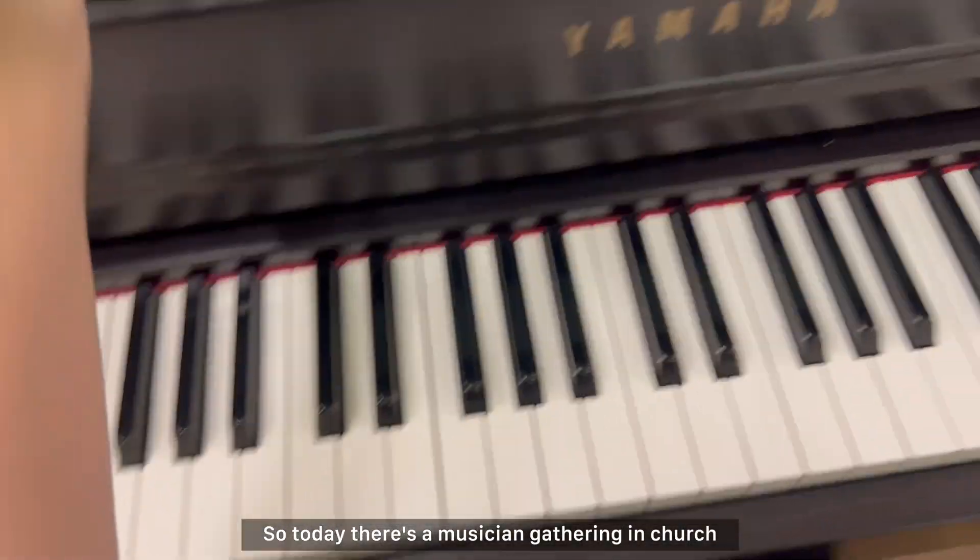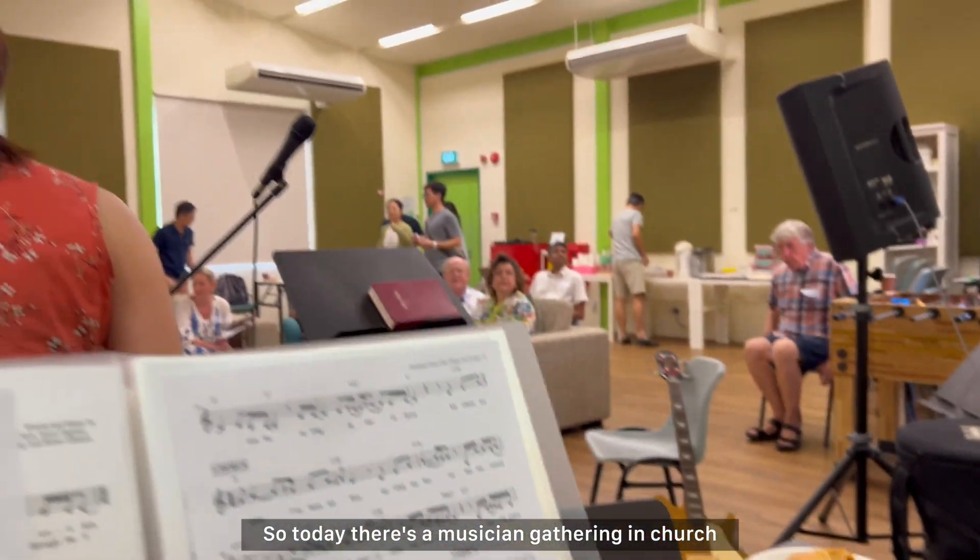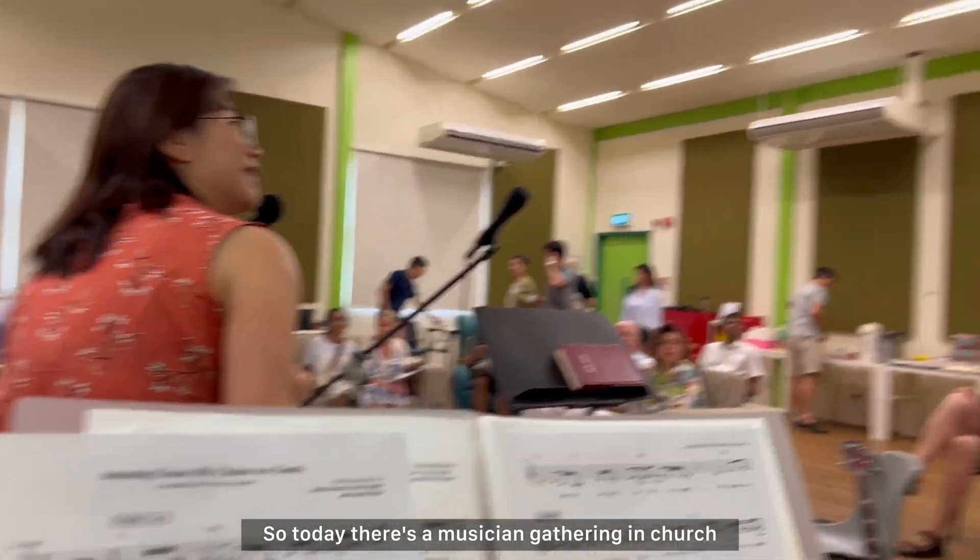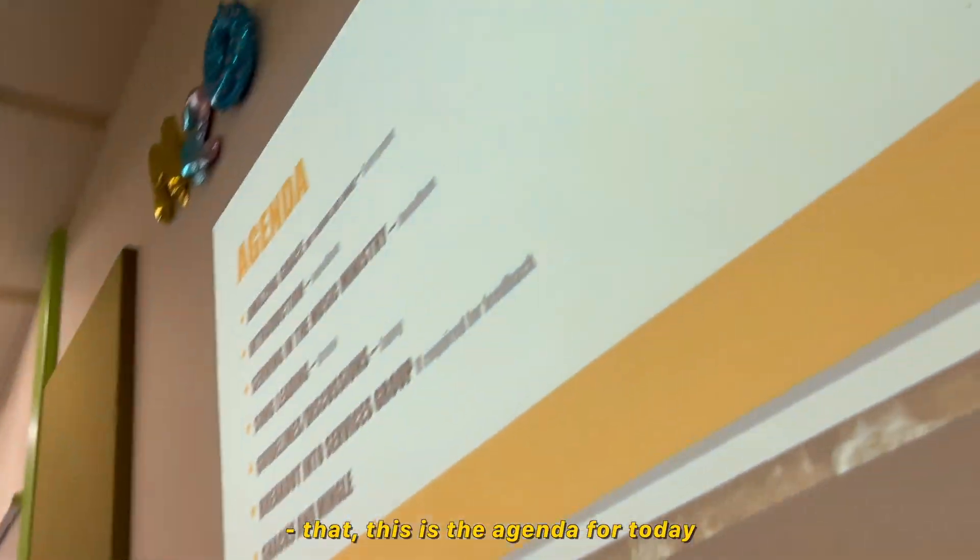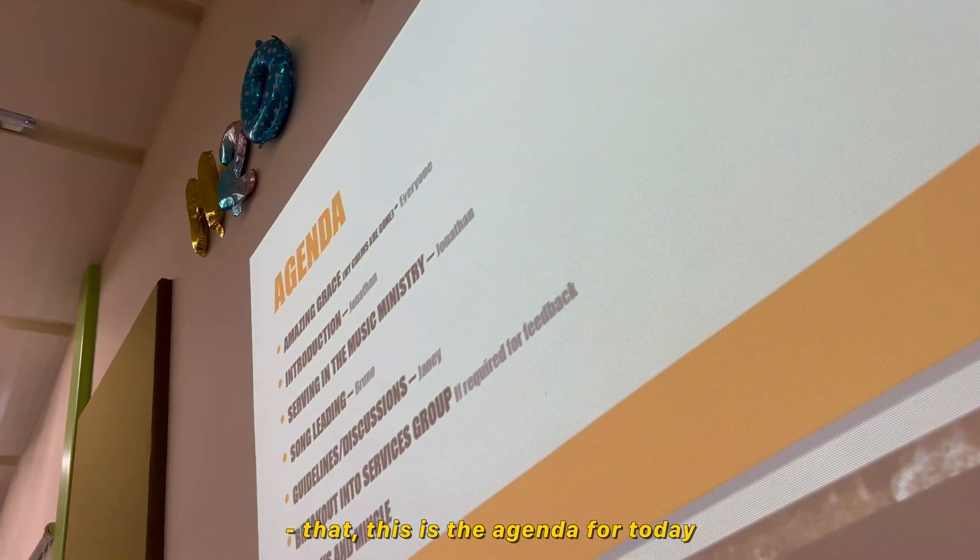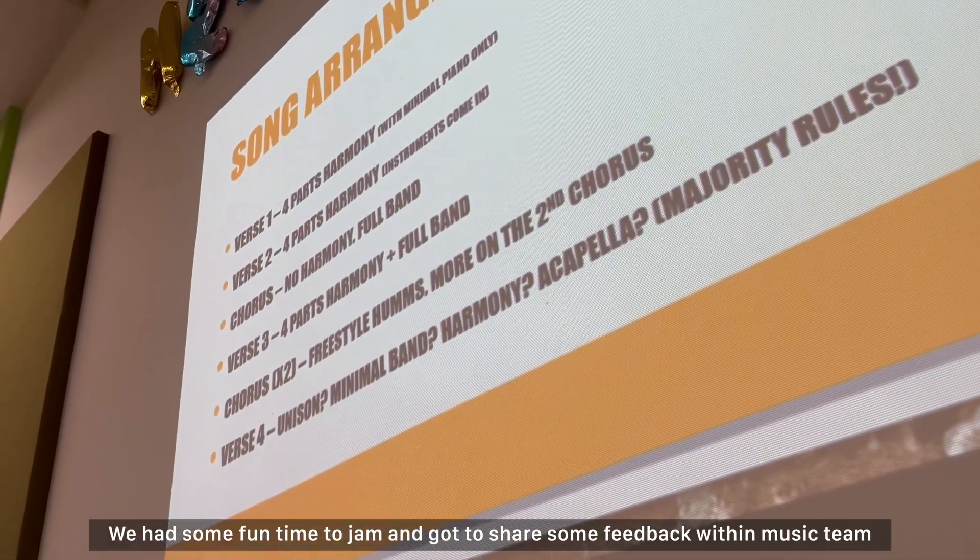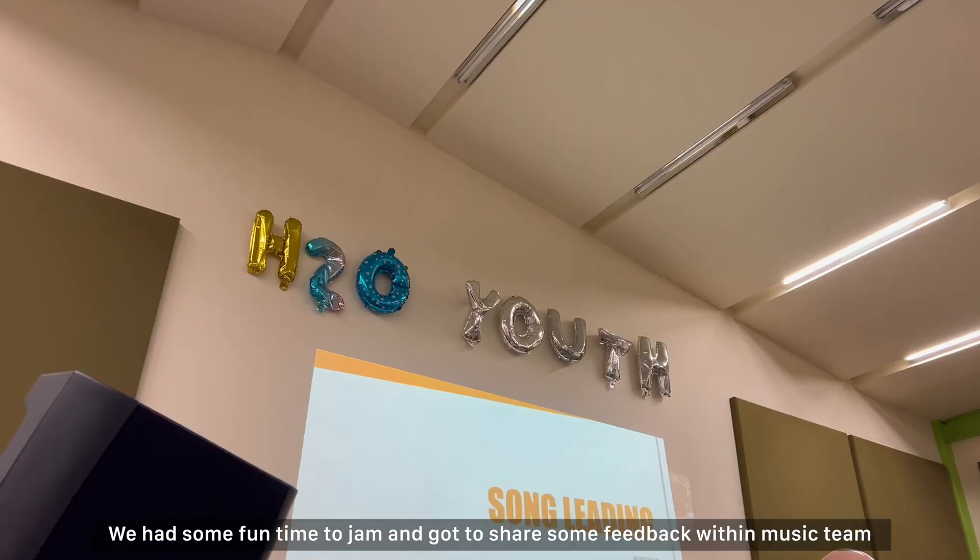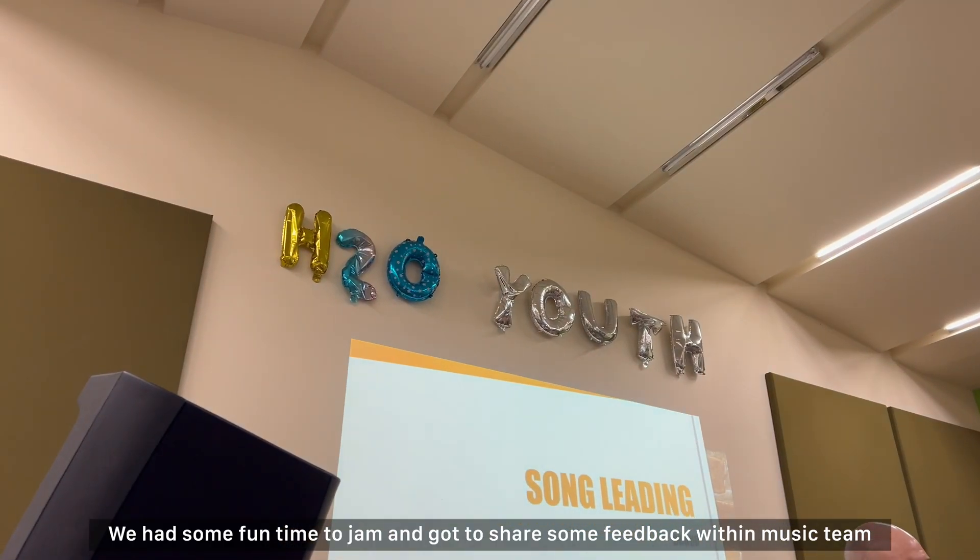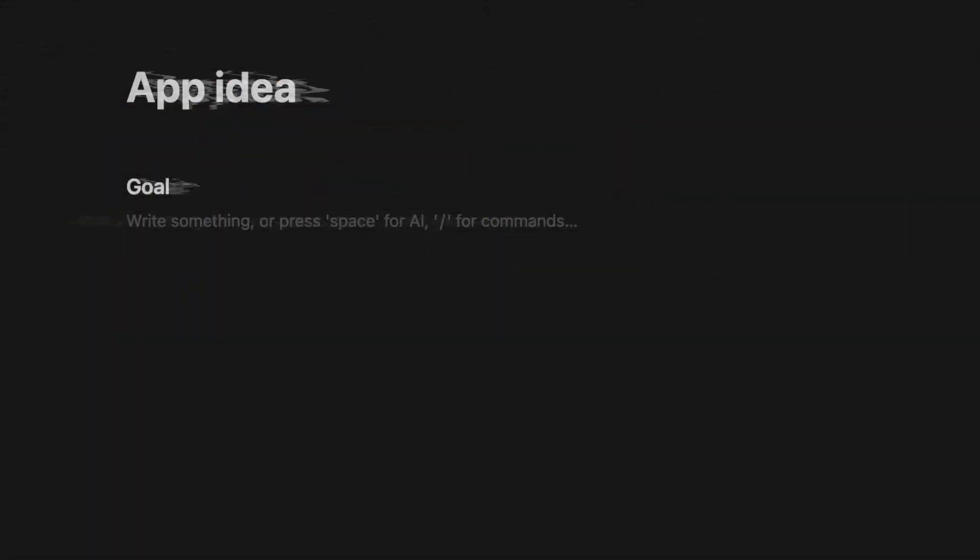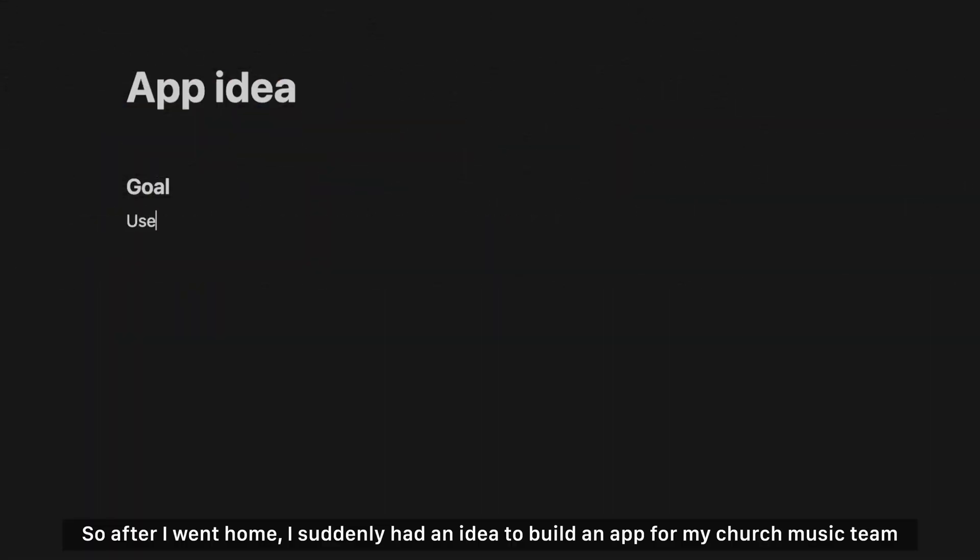So today there's a musician gathering in church. We had some fun time to jam and got to share some feedback with the music team. So after I went home, I suddenly had the idea to build an app for my church music team, well mostly for myself.